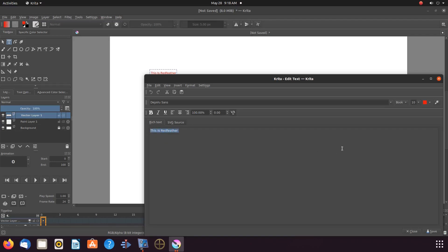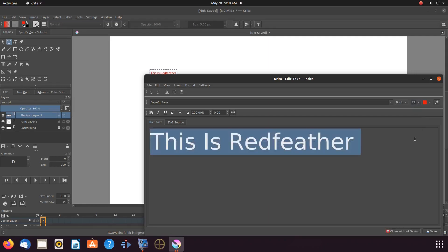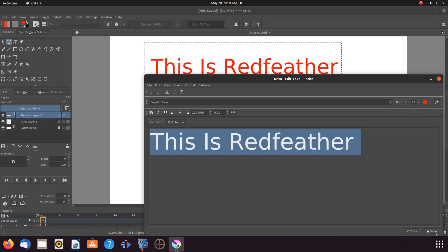We will then adjust the text to its largest setting of 72. Once this is done in Krita click save. Notice the text is much larger. If you are happy with this size click close.